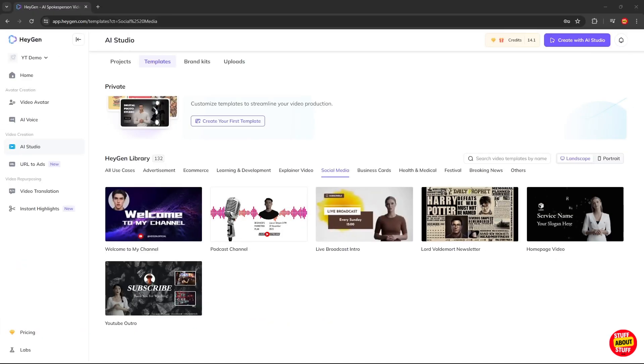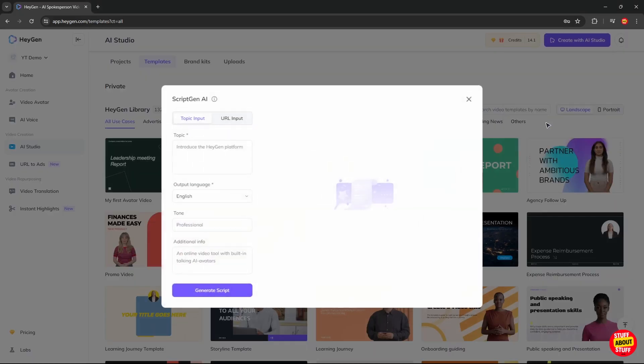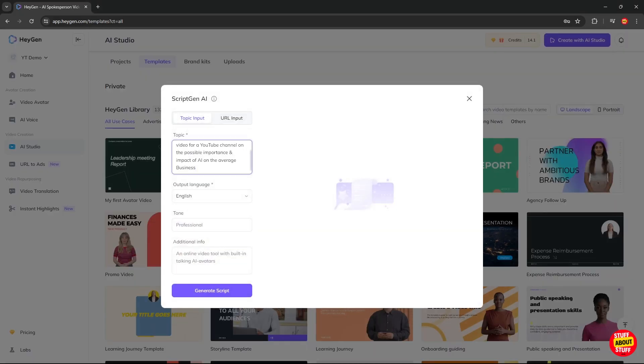HeyGen also has the ability to generate full AI videos for us. Let's get HeyGen to produce a 20 second AI generated video on the importance and possible impact of AI on the average business. Hello and welcome to our YouTube channel. In today's video, we will be discussing the possible importance and impact of artificial intelligence, AI, on the average business. AI has taken the world by storm in recent years, and its potential is truly remarkable. Let's dive in and explore how AI could revolutionize businesses.